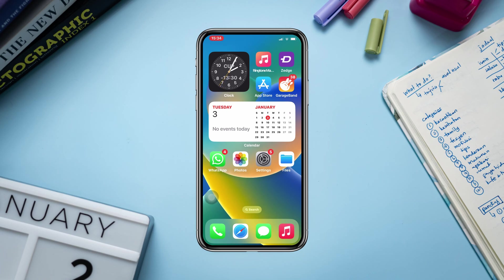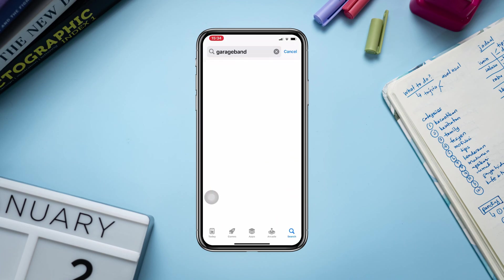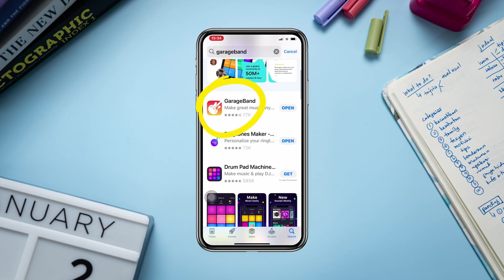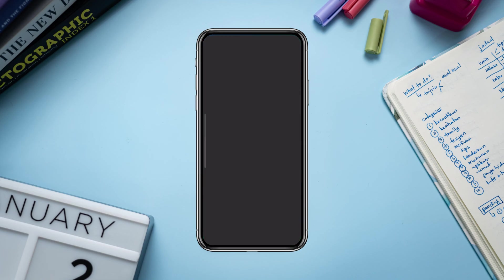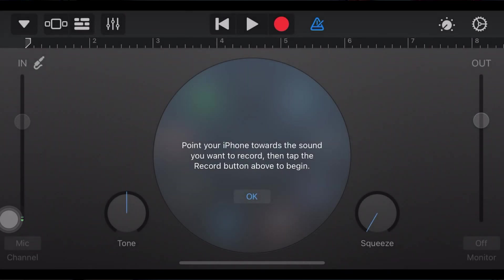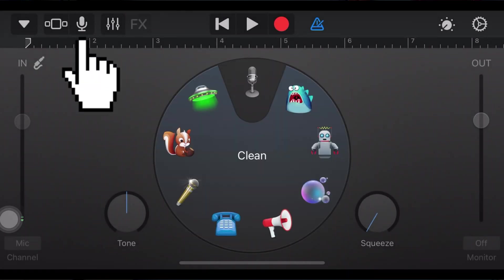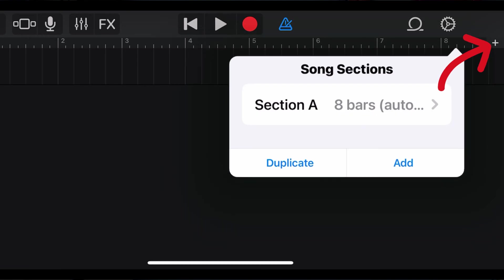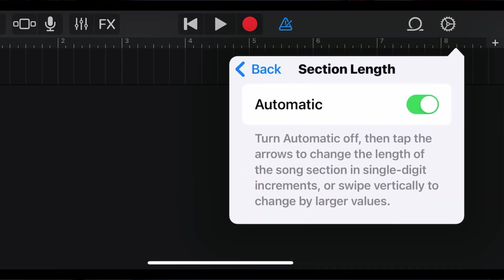To set your favorite song or music, you need to open the App Store, type GarageBand, and install the app. After installation, open the app, swipe to Audio Recorder and tap on it, then tap the brick wall icon from the top left corner, and tap the plus icon from the top right corner.